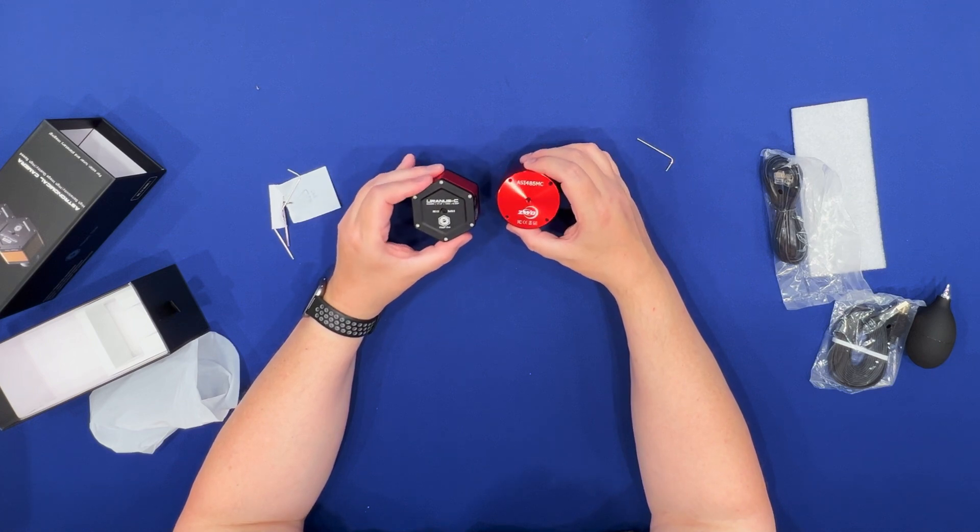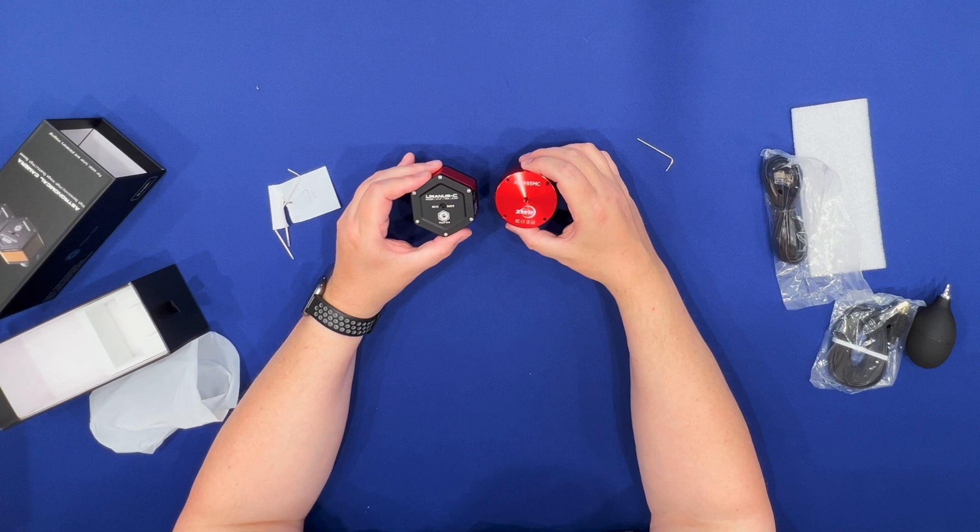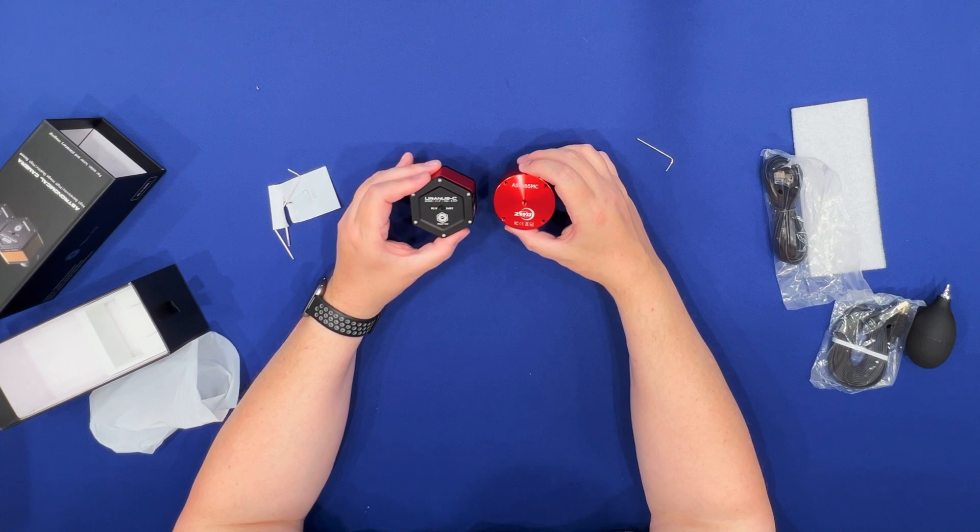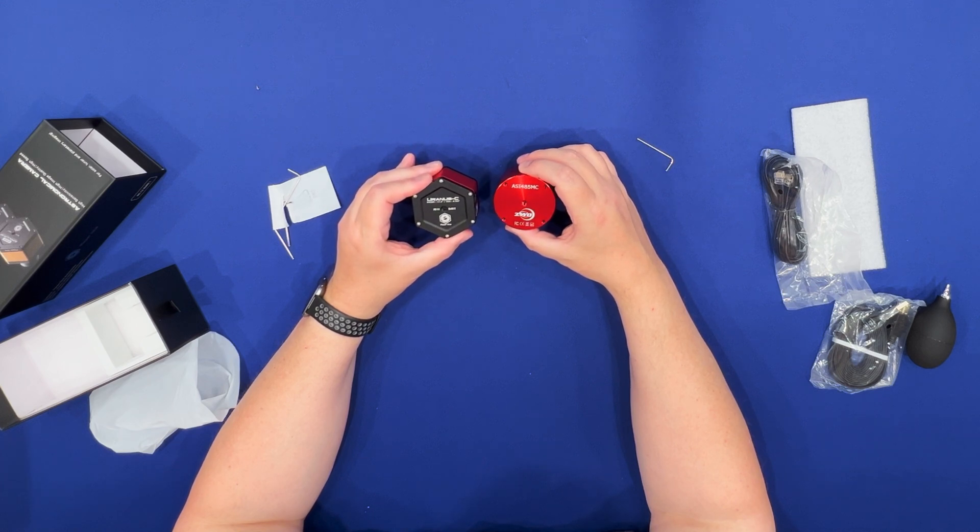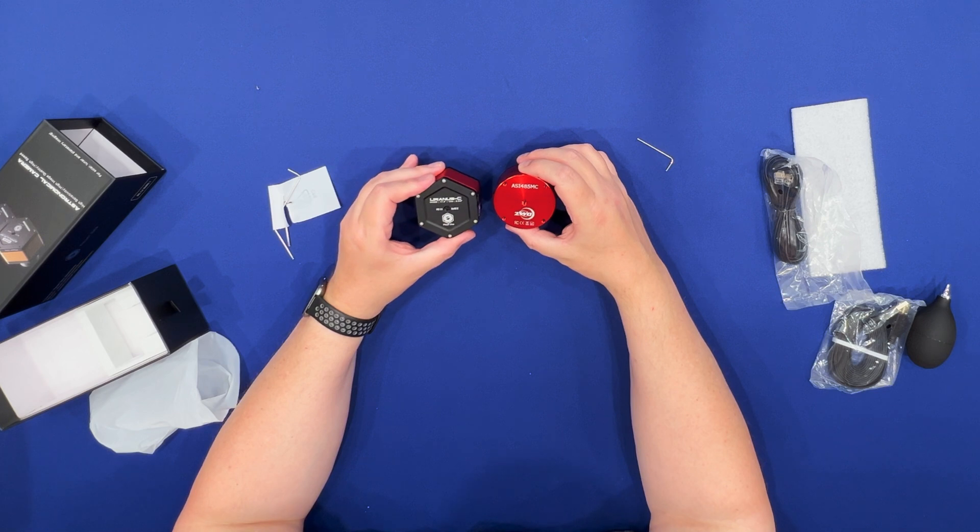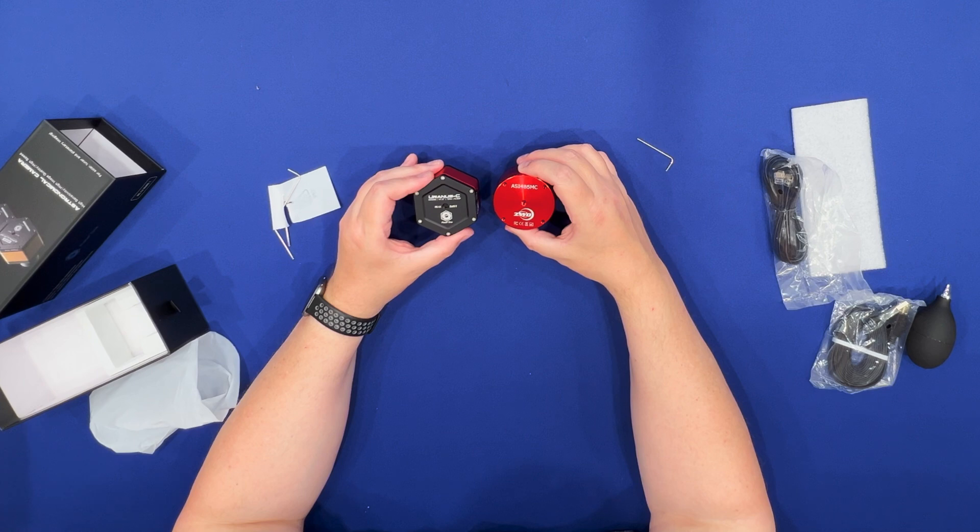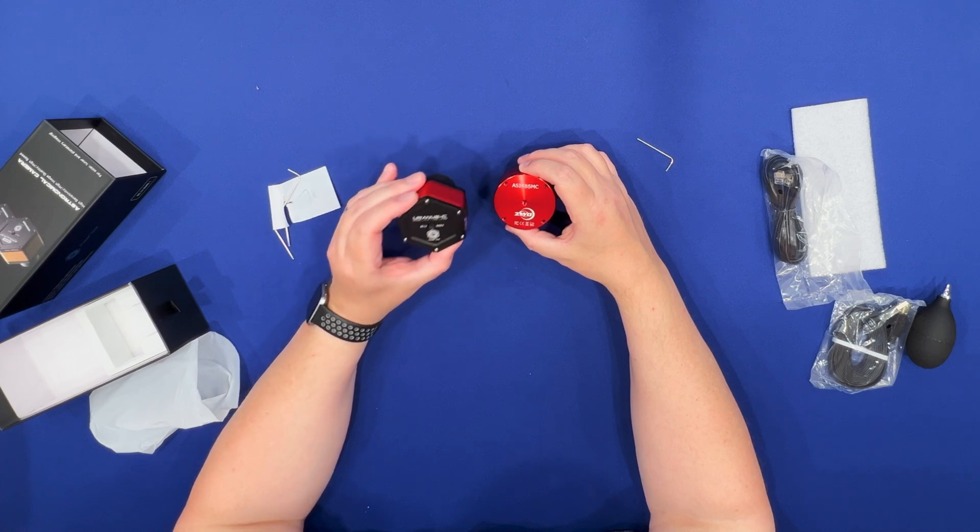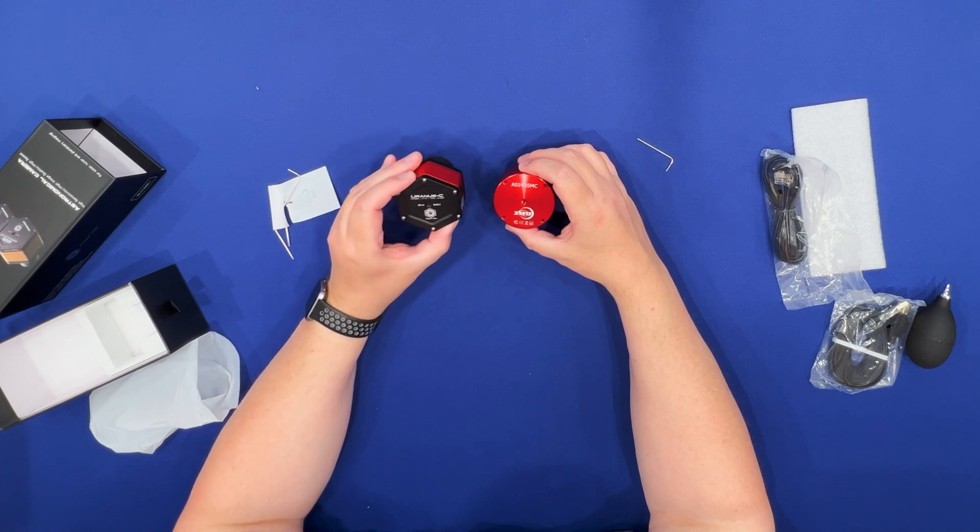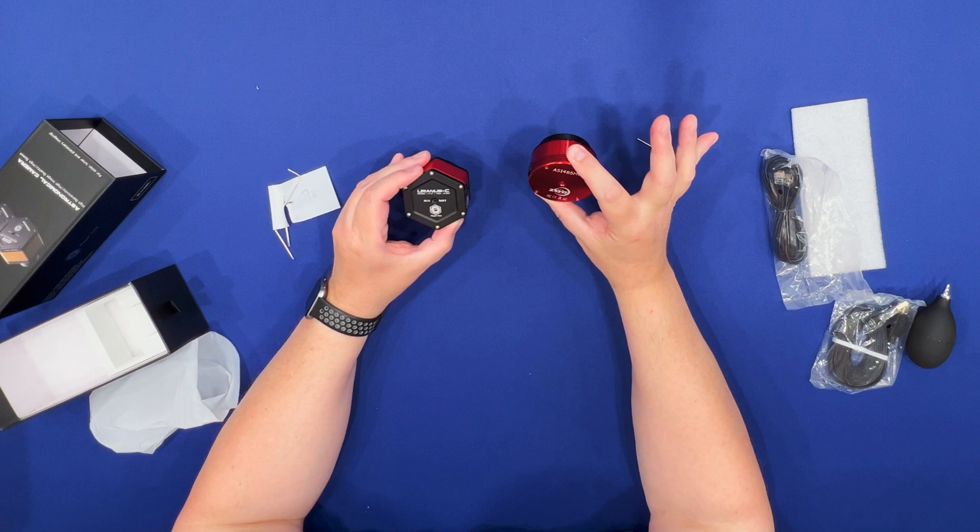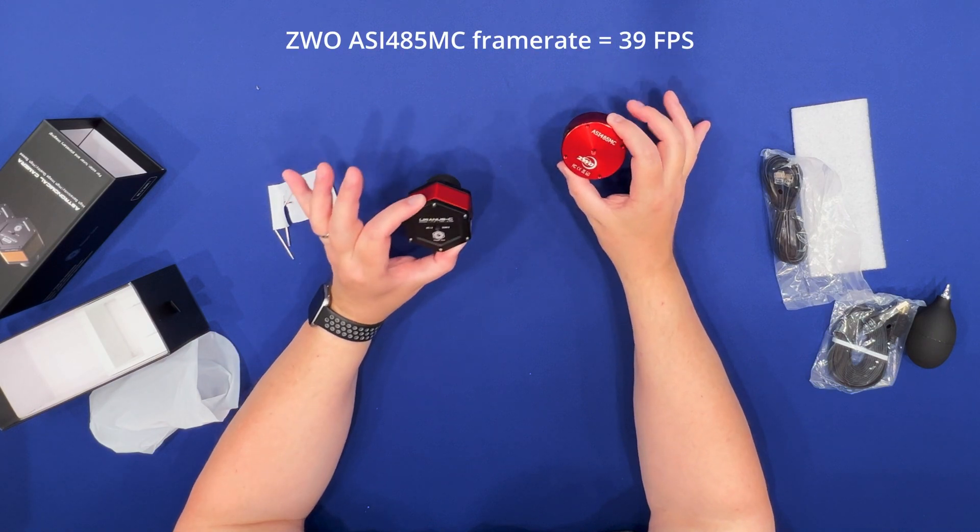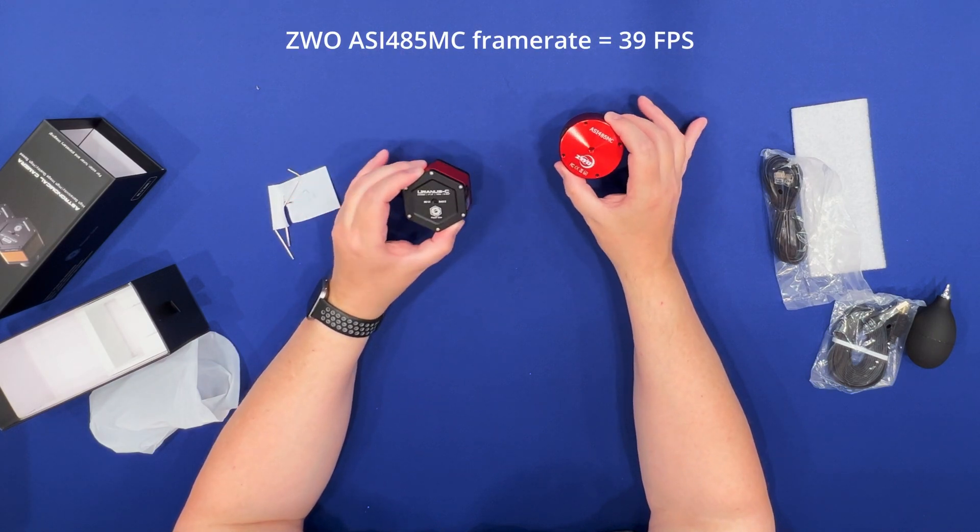They're both 8.3 megapixel. They both have 2.9 micrometer pixel size. They're both 12-bit. They're both the exact same size, 4K resolution. I think this one is 47 frames per second. I think this one is a little bit less. That's something PlayerOne does.